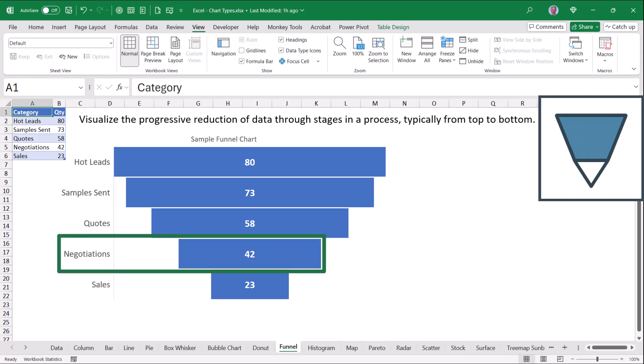And of those 42 negotiations, we resulted in 23 sales.